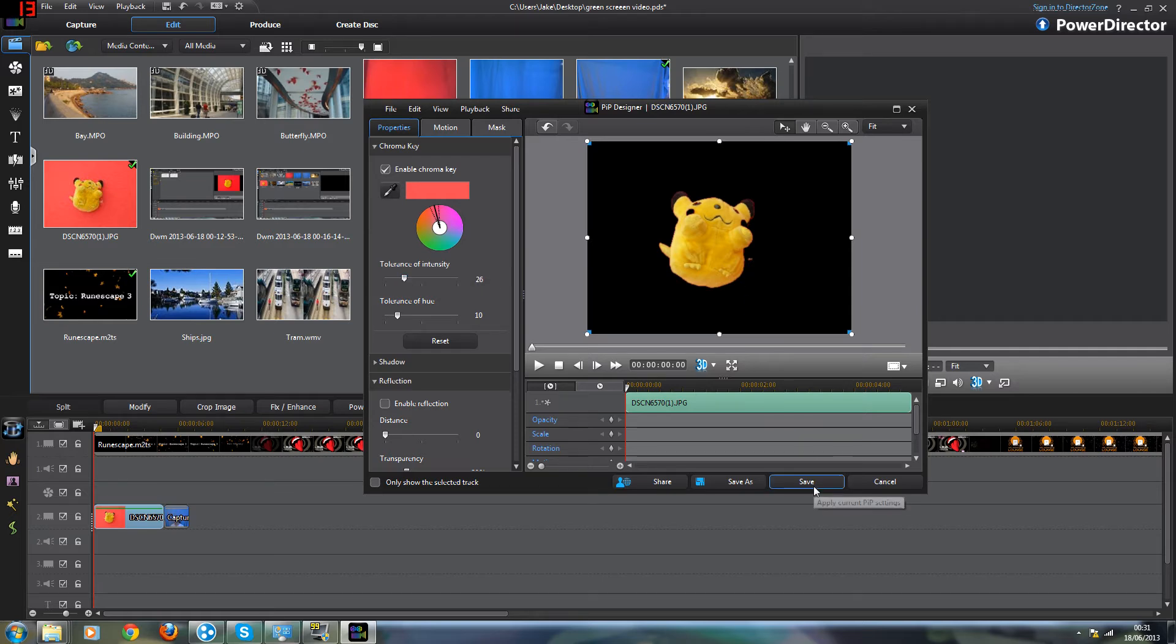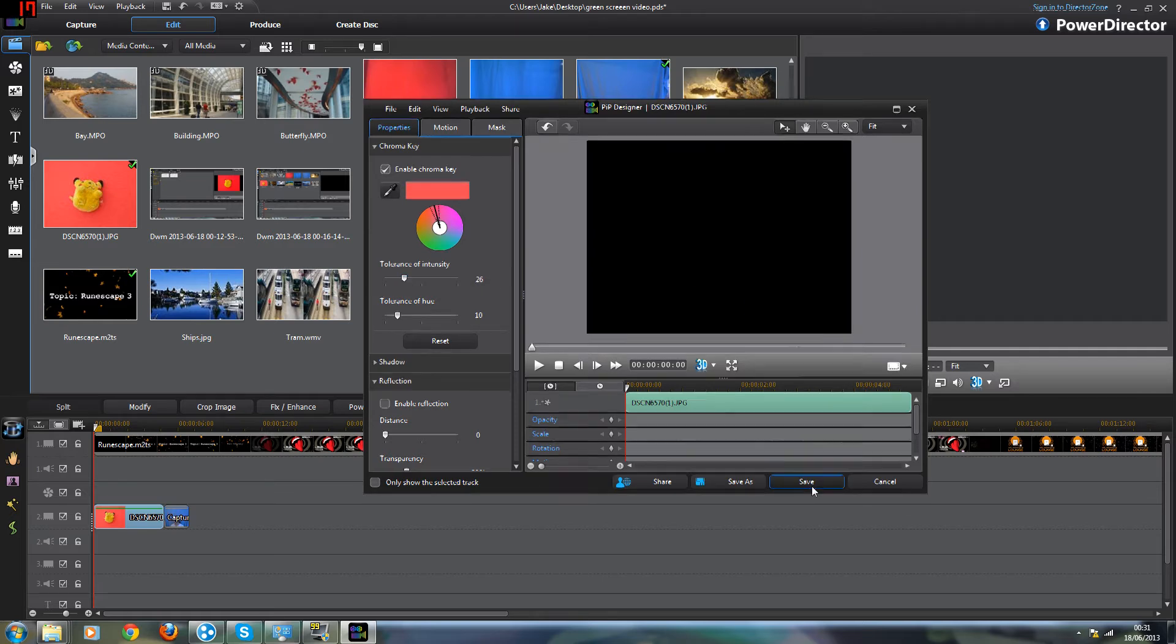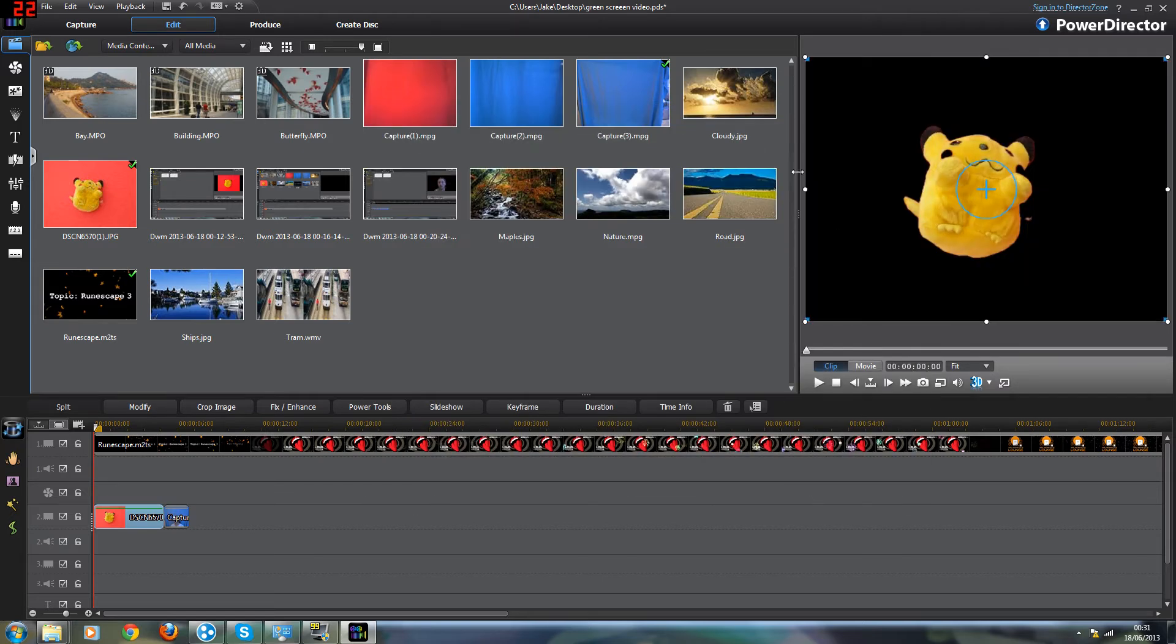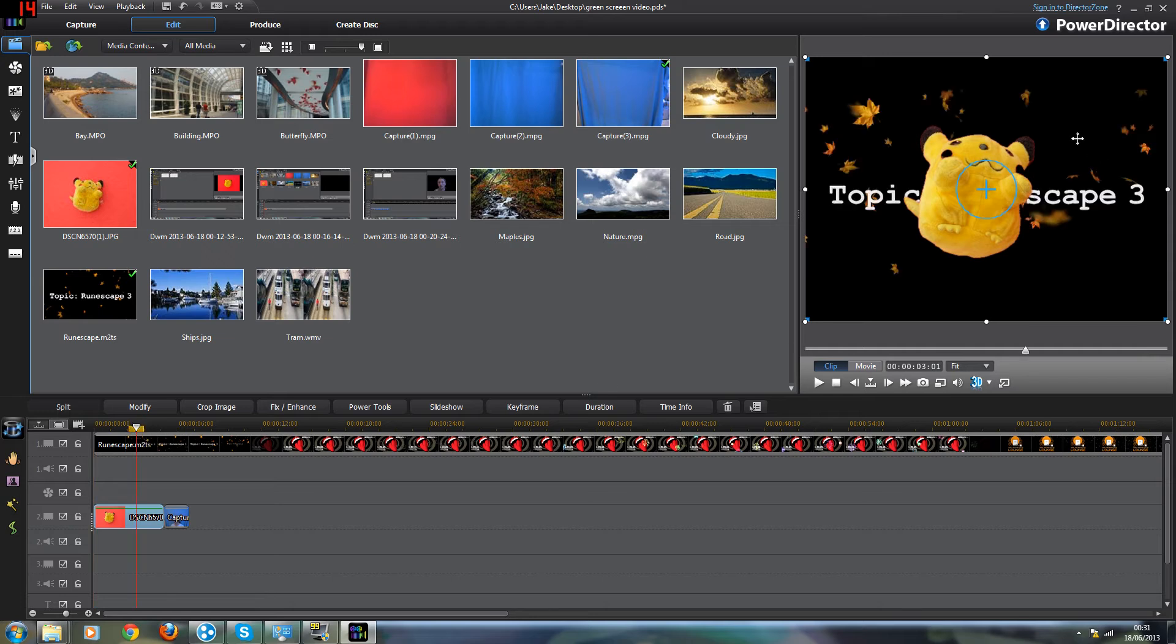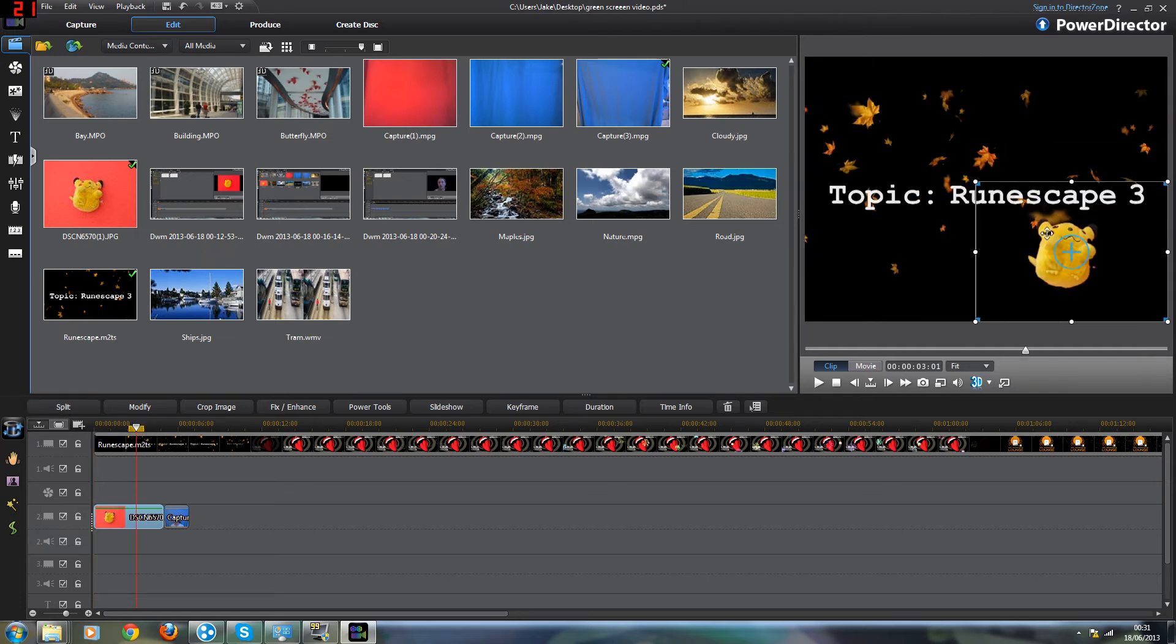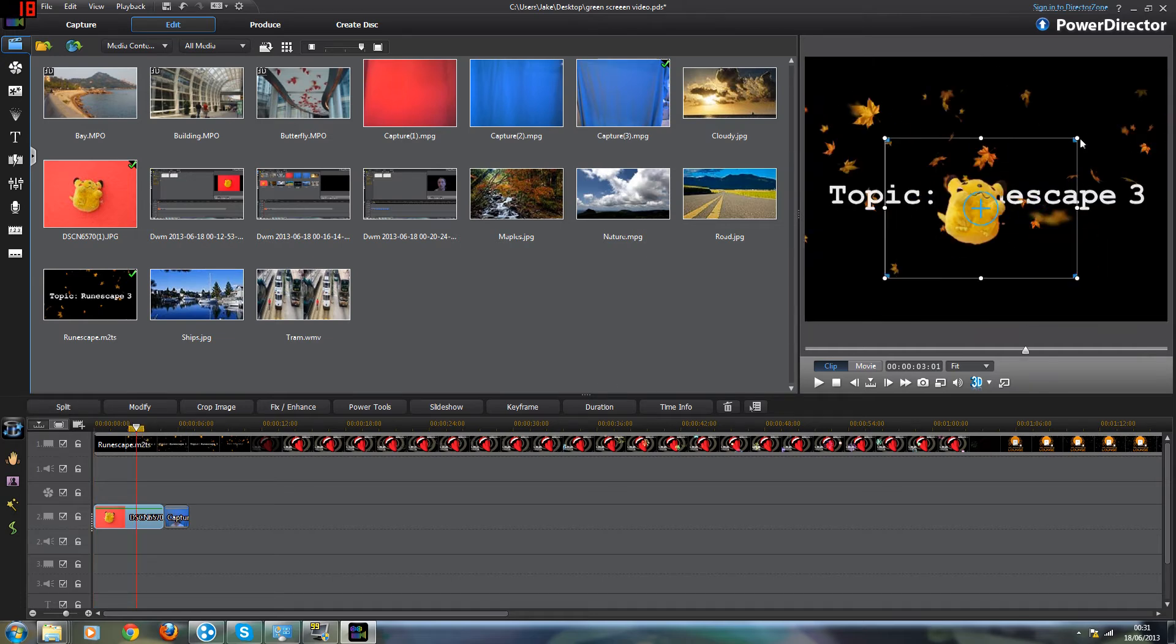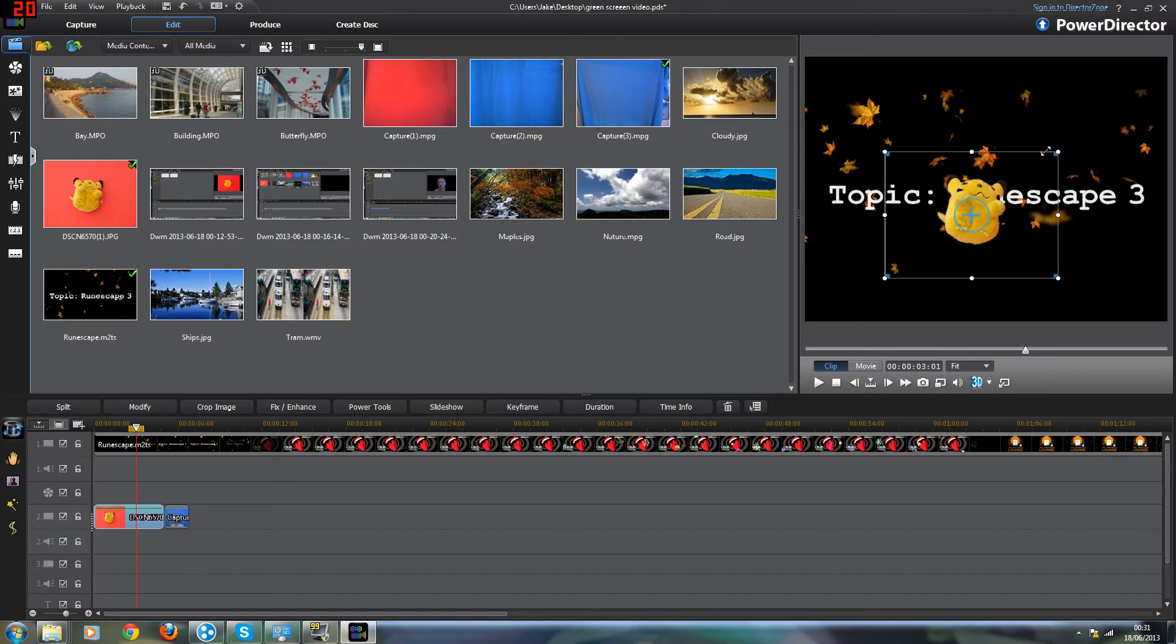So that looks alright to me. So you click save once you're done and that will place it in the image without the background anymore. Now obviously this is just a photograph that I've taken but this will apply exactly the same way to a video.